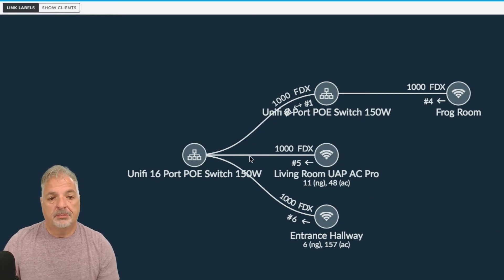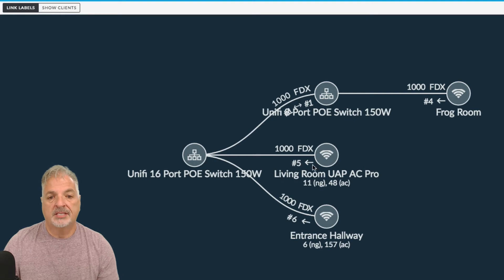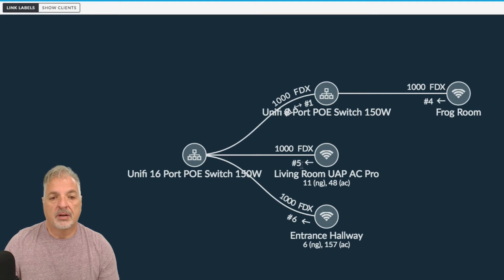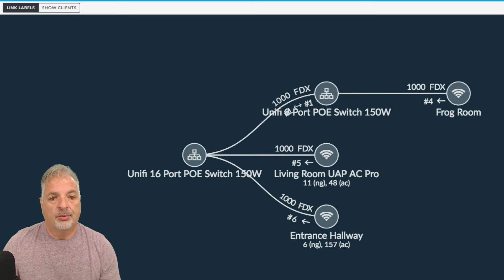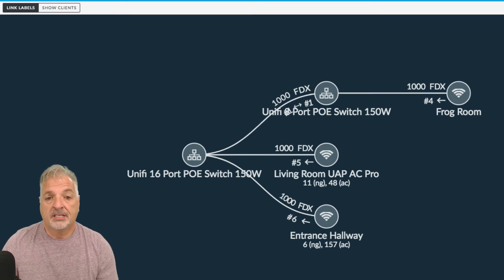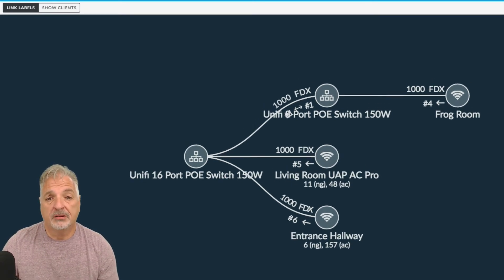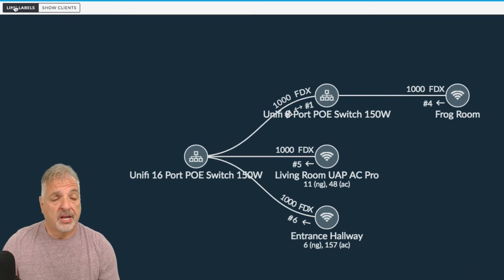I have a gig uplink to this AP and this AP is in port number five on the 16 port switch. So you kind of get the idea of what the link labels give you. And it could be pretty helpful when troubleshooting your network.